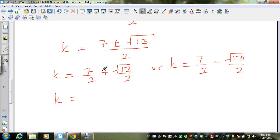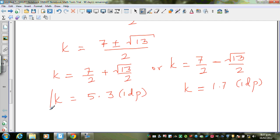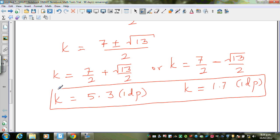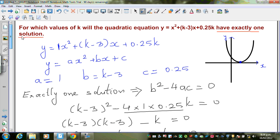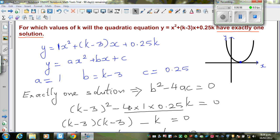If you want to round to one decimal place using a calculator, one value of k is approximately 5.3, and the other value of k is approximately 1.7. These are the two values of k for which the quadratic equation y equals x squared plus (k minus 3)x plus 0.25k has exactly one solution.